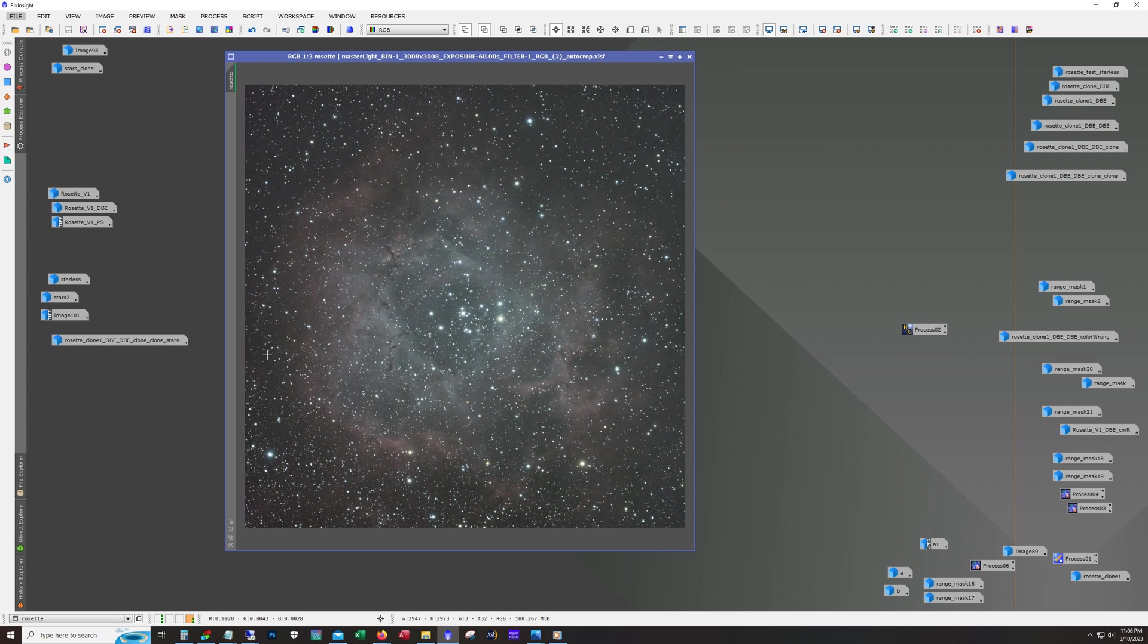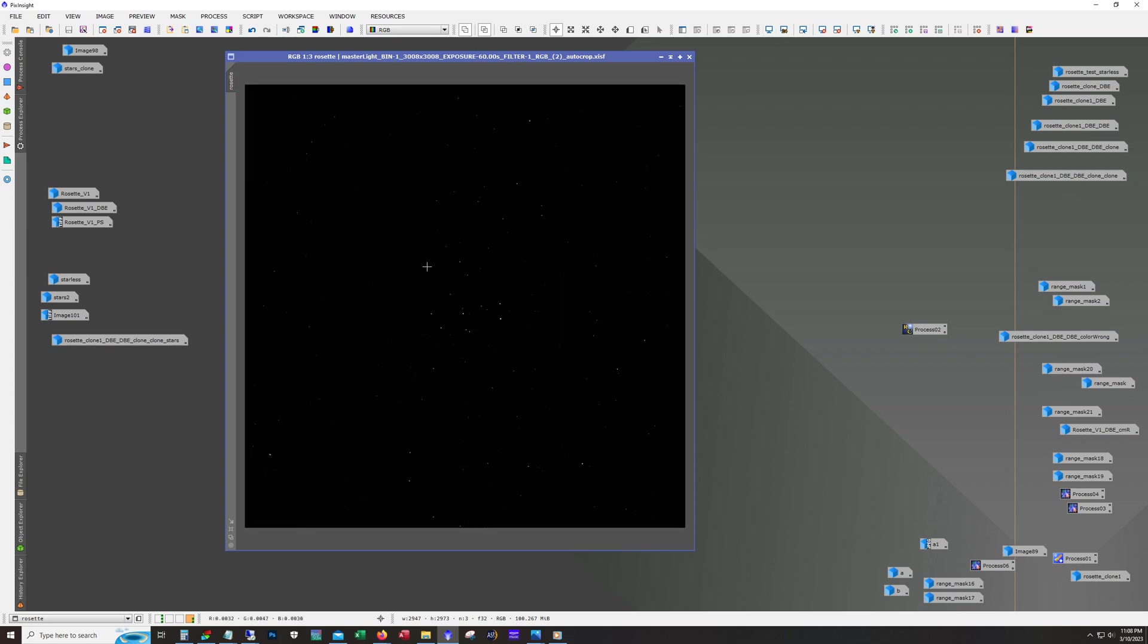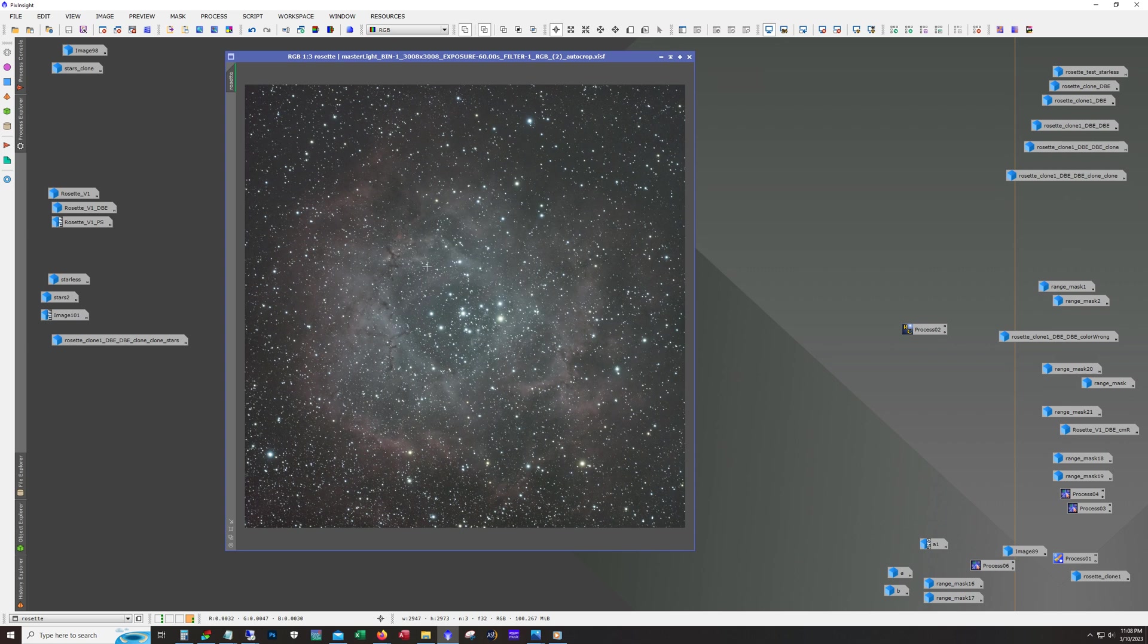What you see here is how it looked right after it's stacked, so non-linear, no processing done on this. This image has a little over eight hours of total integration time, it's 505 60-second shots.